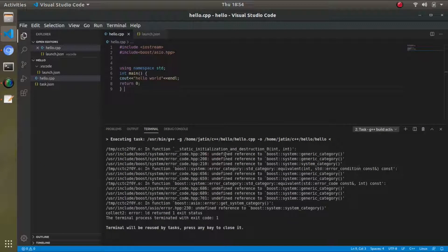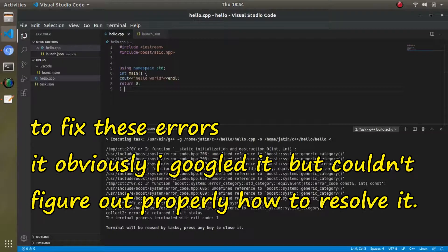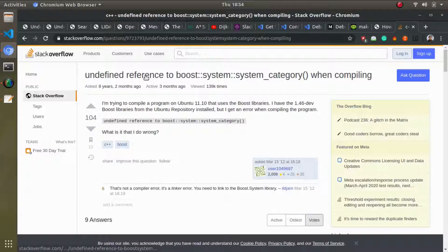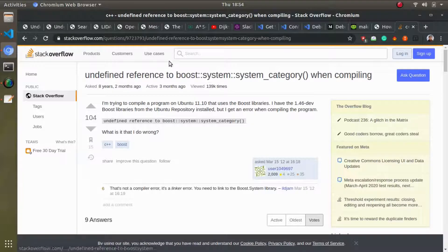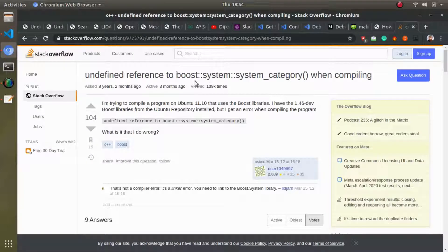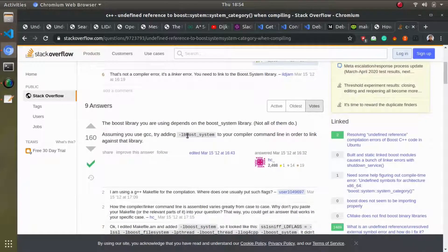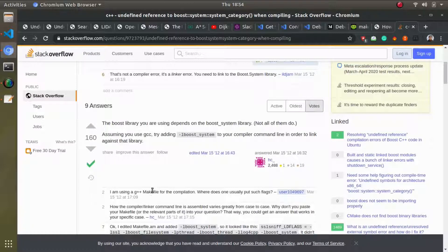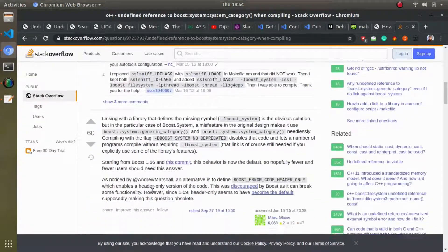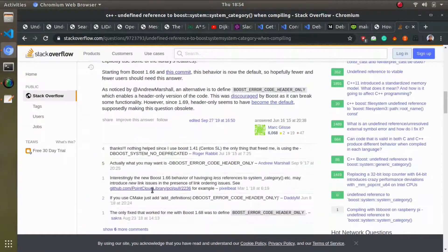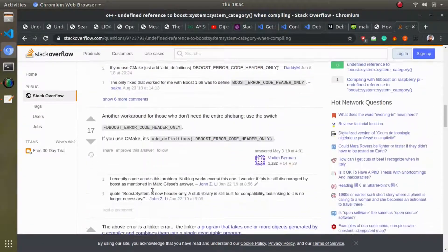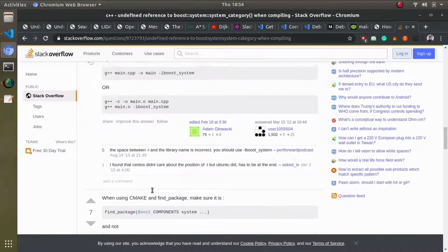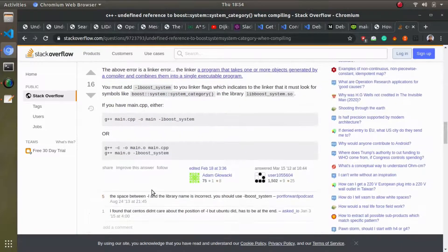So what I did, obviously I went to Google, I searched it, and I came across a page on Stack Overflow. People are saying that you have to add -lboost_system to the compile command line. But as a newbie in C++, because I prefer Python, I didn't know how to do that thing.